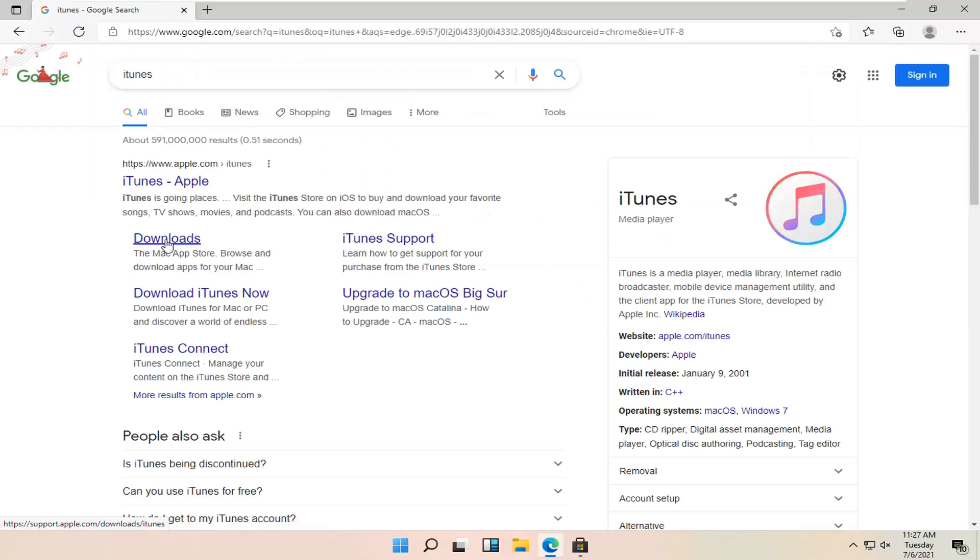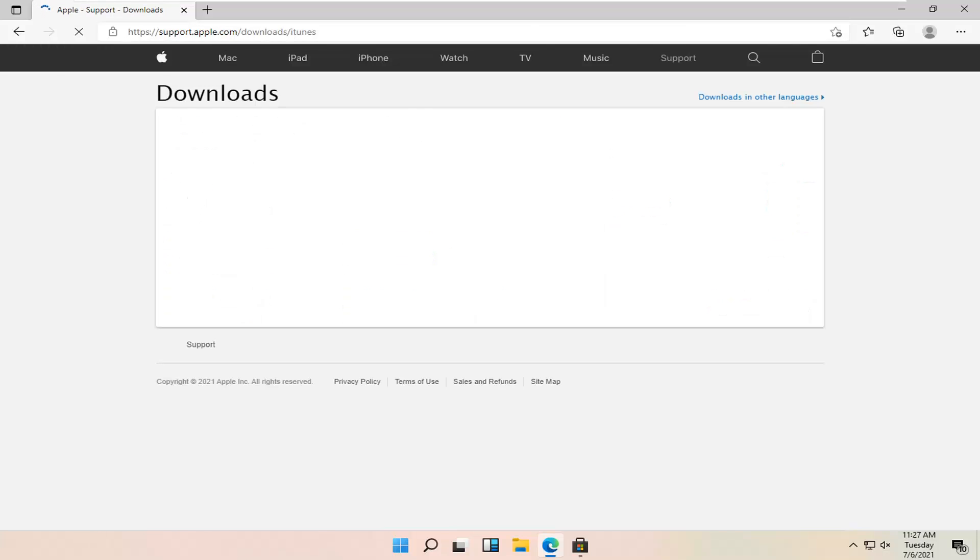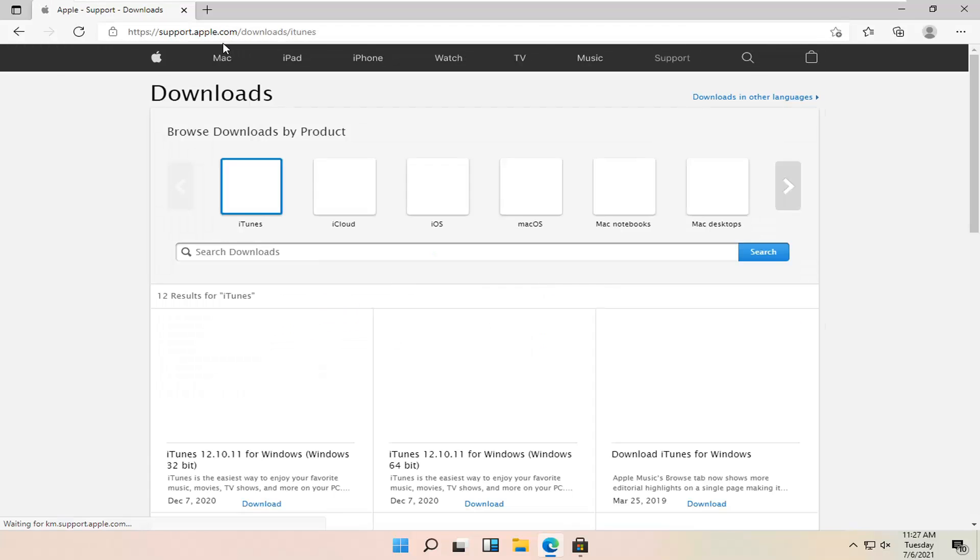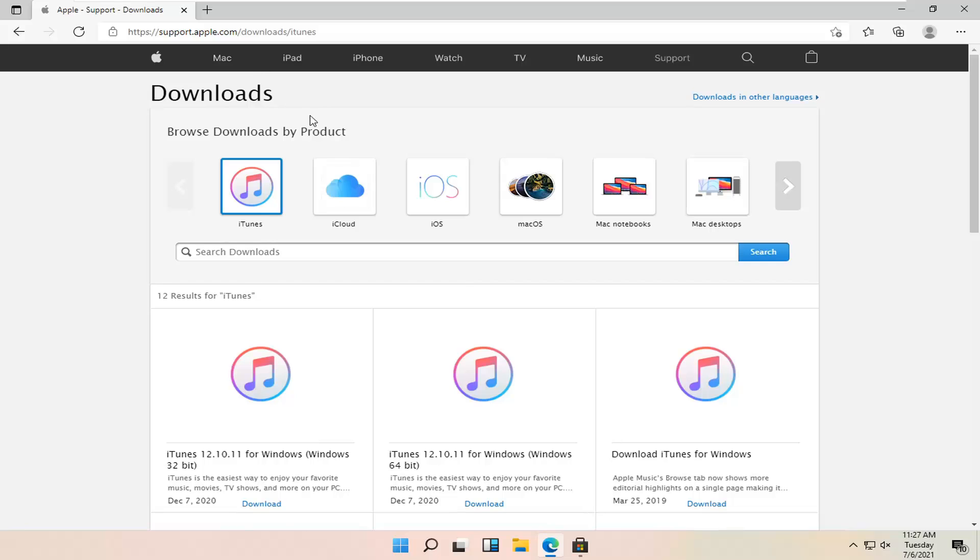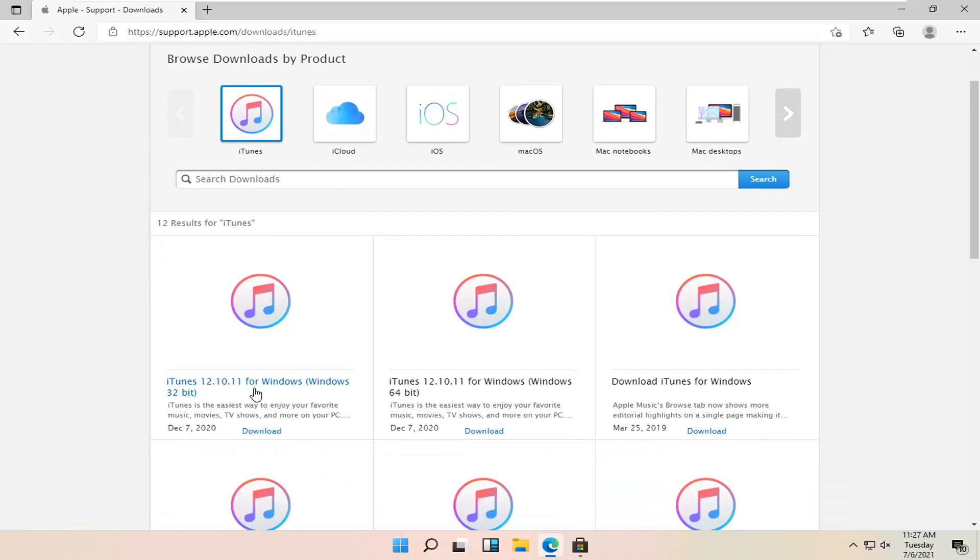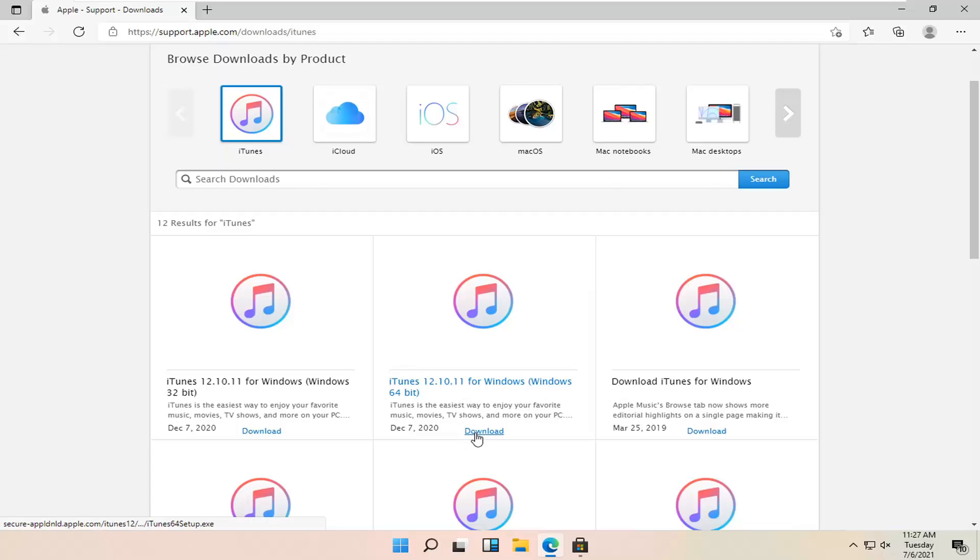Select the downloads link. So go ahead underneath iTunes Apple. Make sure you're on support.apple.com by the way. And you want to select the iTunes for Windows, and download the 64-bit if you're on Windows 11. And go ahead and select the download button.